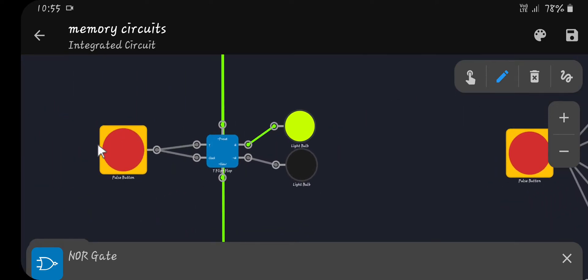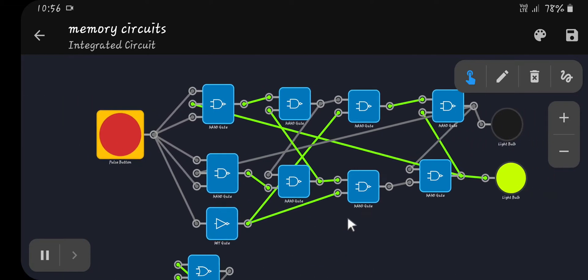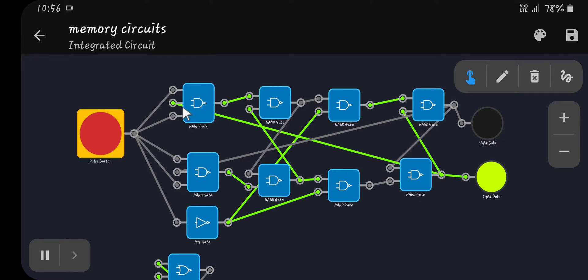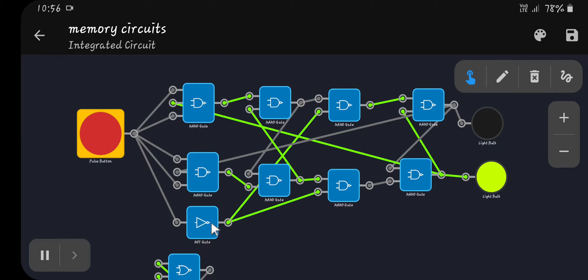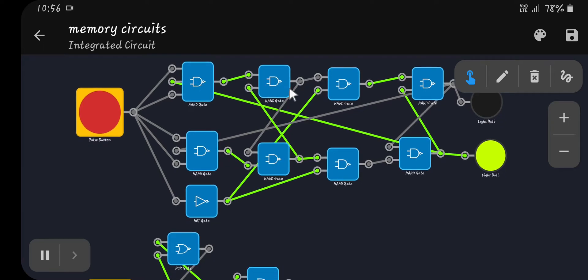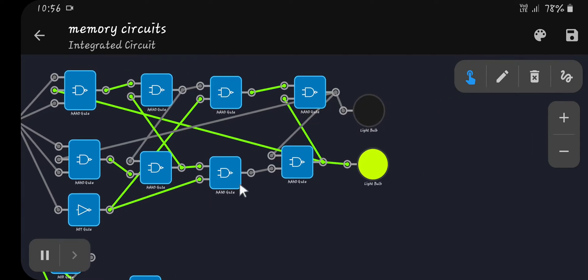Next we have a T flip-flop, or toggle flip-flop. It just has one button wired into the clock and data line, and it will change state any time you push the button. This is made with eight NAND gates and a NOT gate. The button wires into two NAND gates twice. The NOT gate is wired into two NAND gates. These two NAND gates are wired into two more NAND gates and back into each other. Similarly, these two NAND gates are wired from the previous two NAND gates and back into each other.